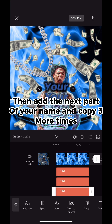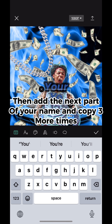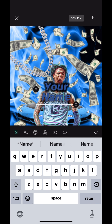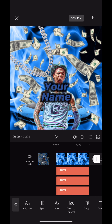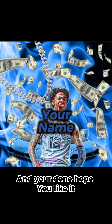Then add the next part of your name, copy three more times, and you're done — hope you like it!